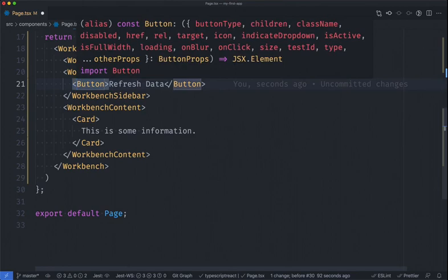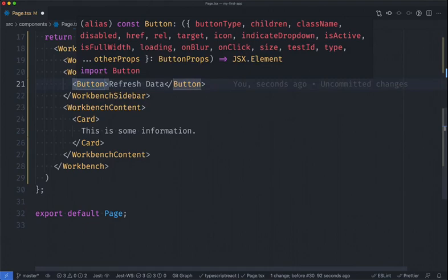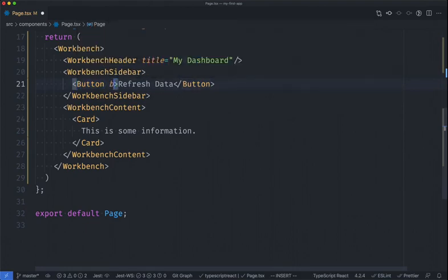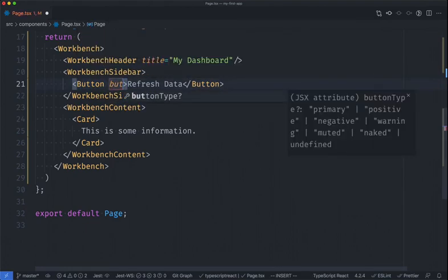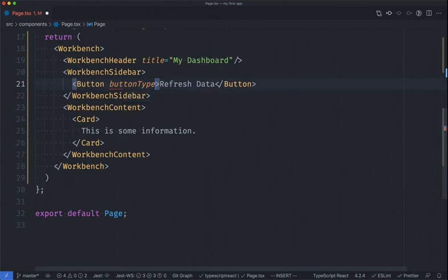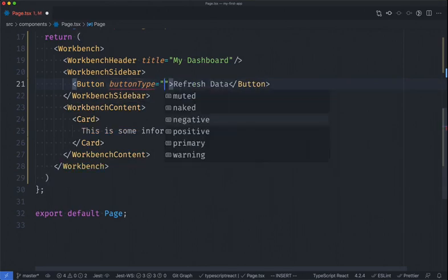As you can see here outlined in VS Code, we have a popover that shows different props that can go into the button. For my example, I want to check out what the different button types are as a prop. If I go to start typing button types, you can see that the editor is already auto-completing, and this is a feature of TypeScript. And as I auto-complete, I also get all of the options that I can use to see what the different button types are.